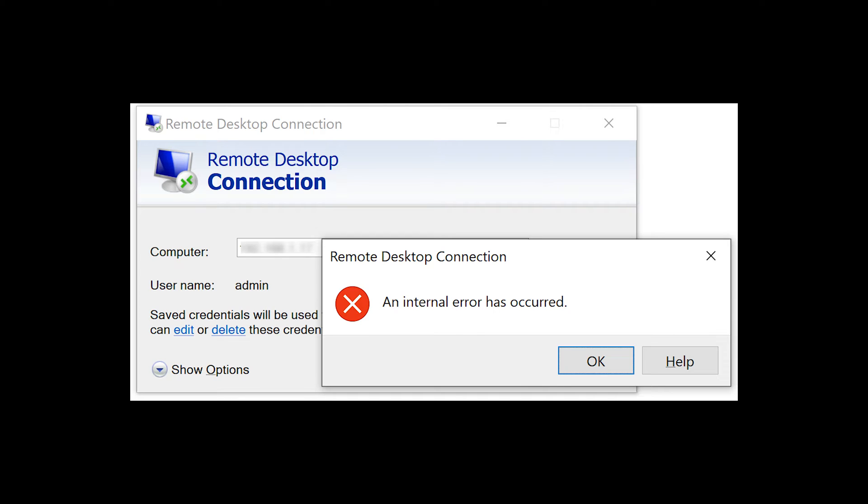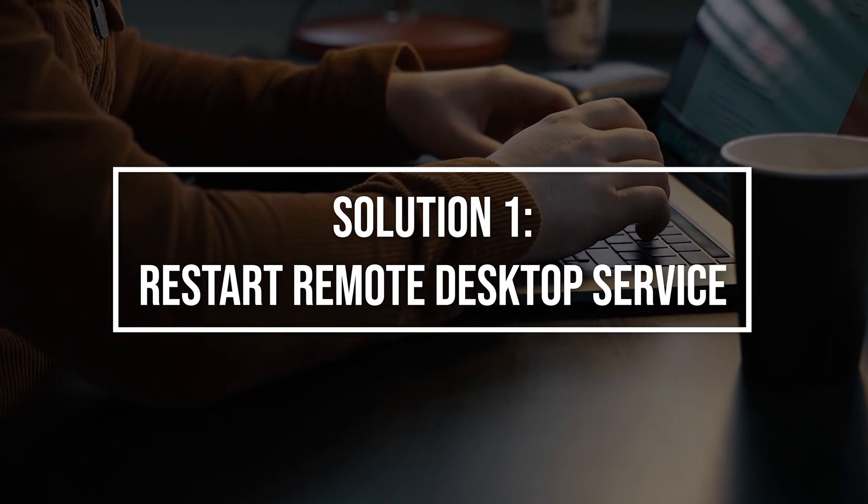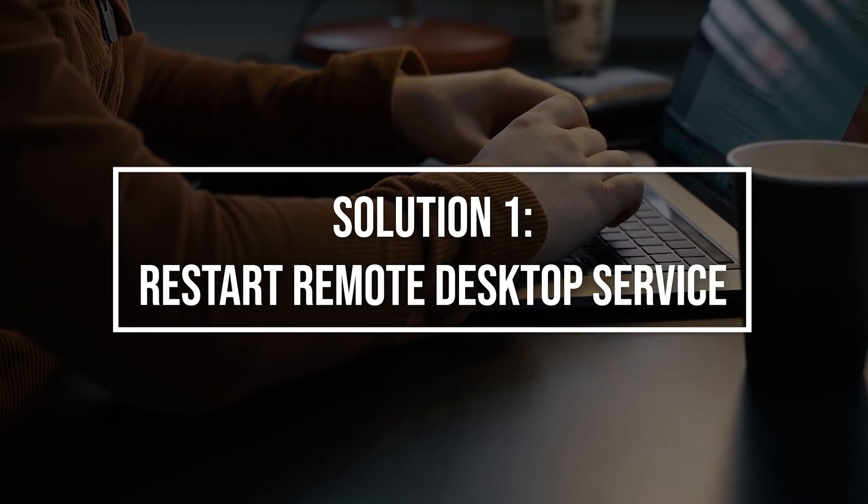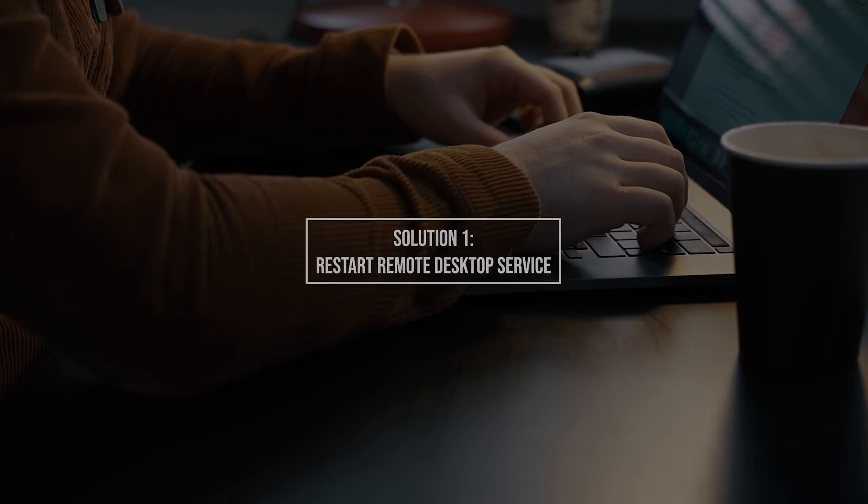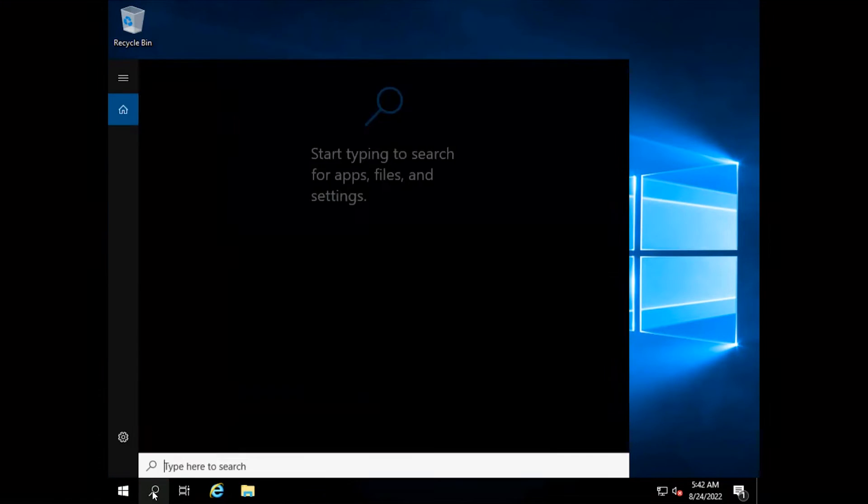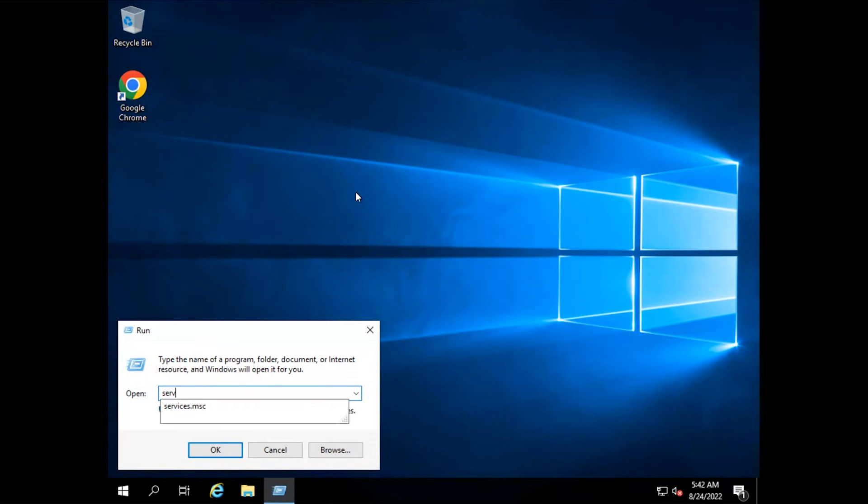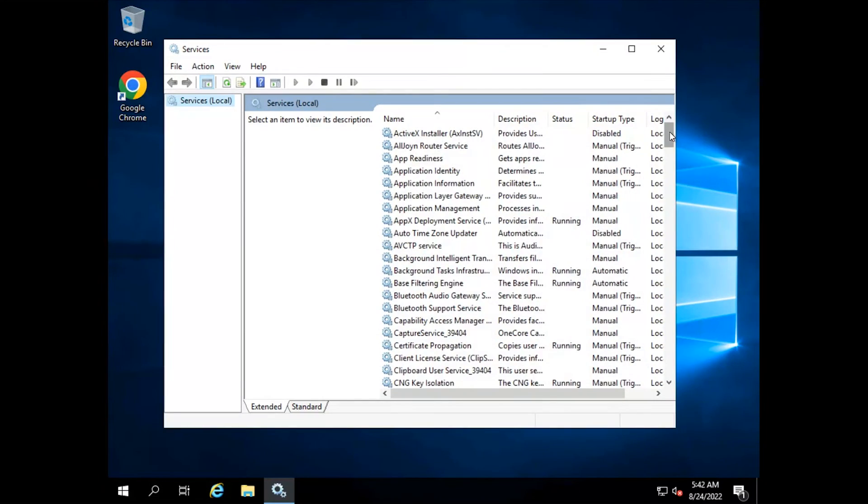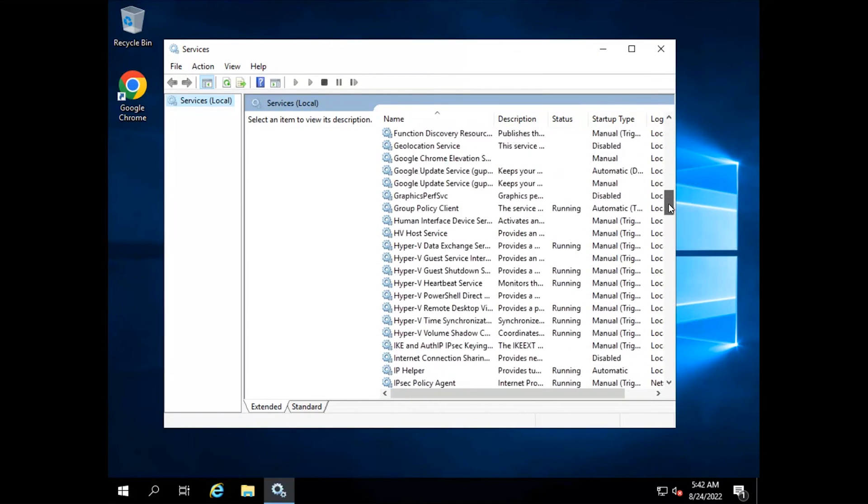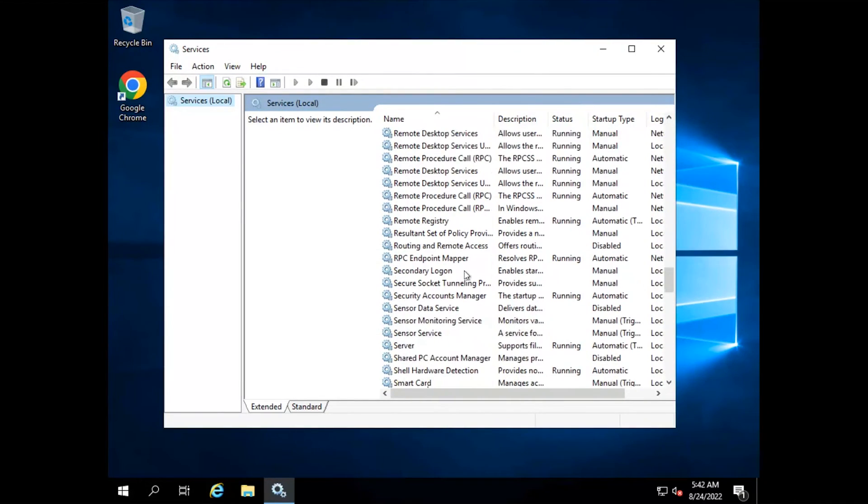First of all, access your VPS through the console. Go to start. Open run and type services.msc. At services, select remote desktop services and restart it.